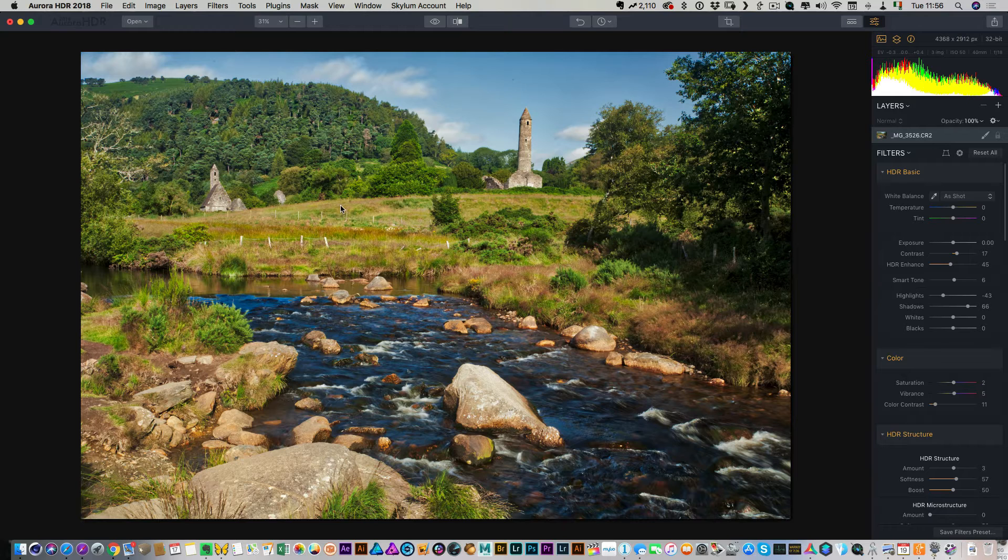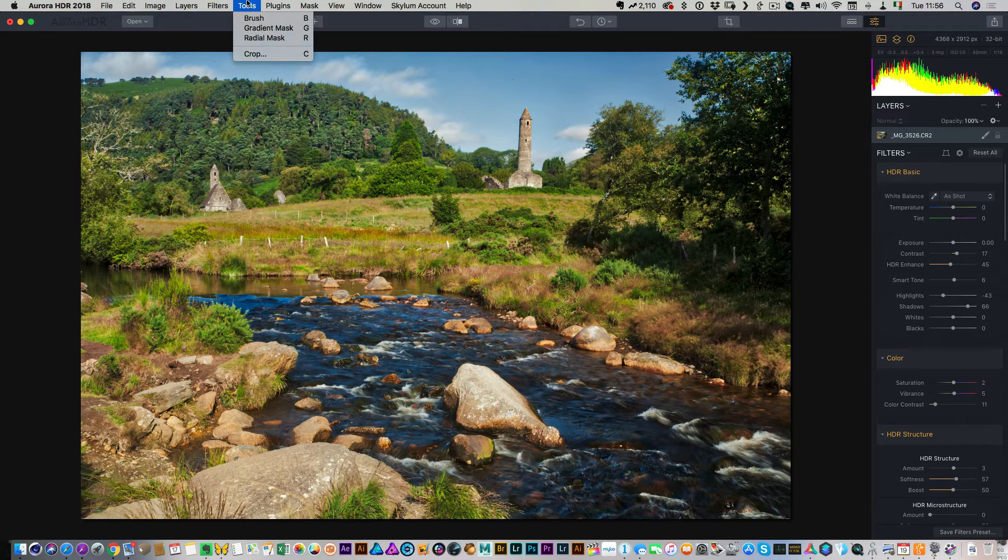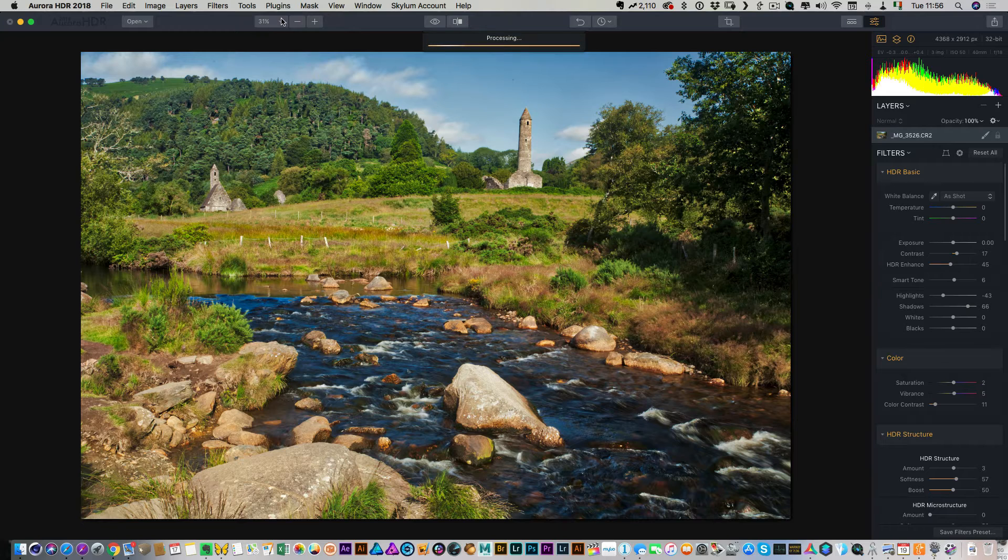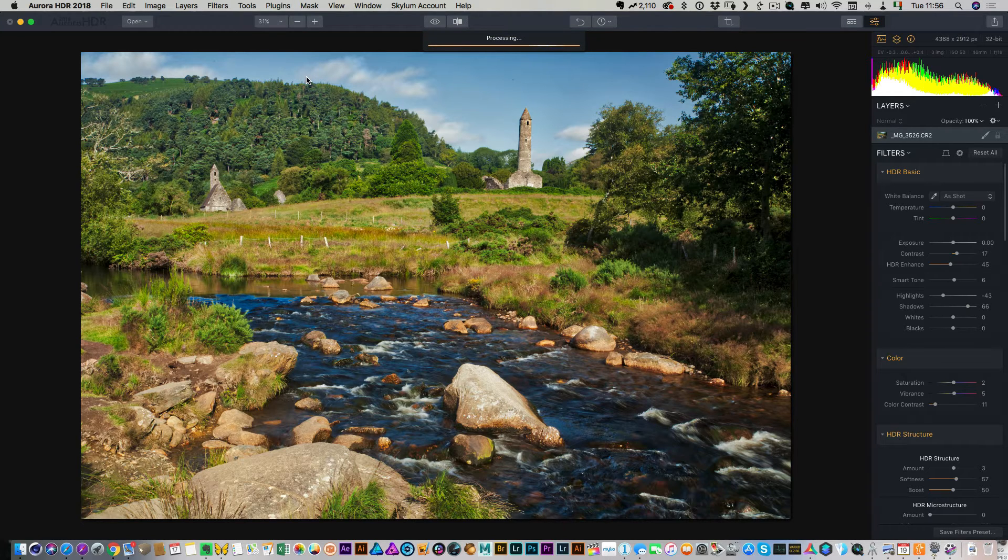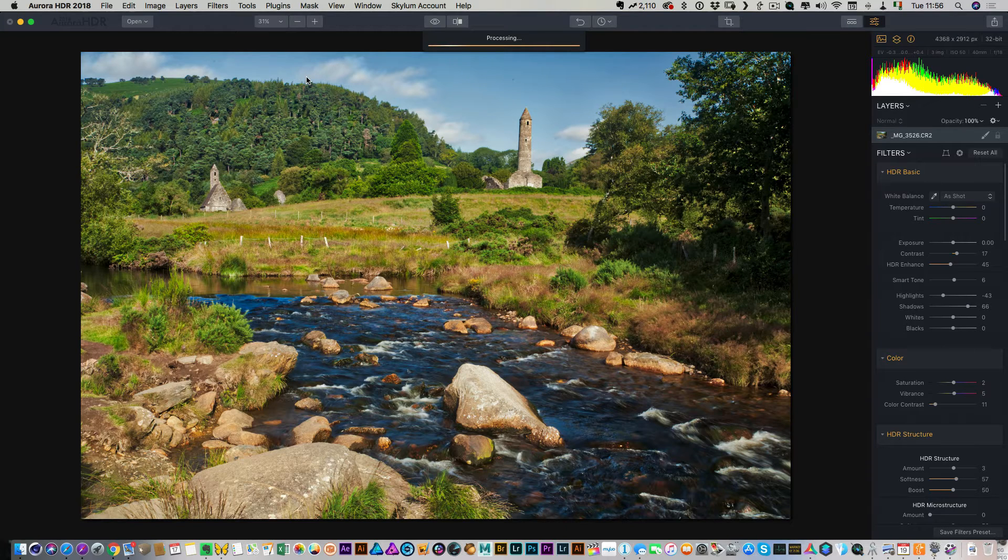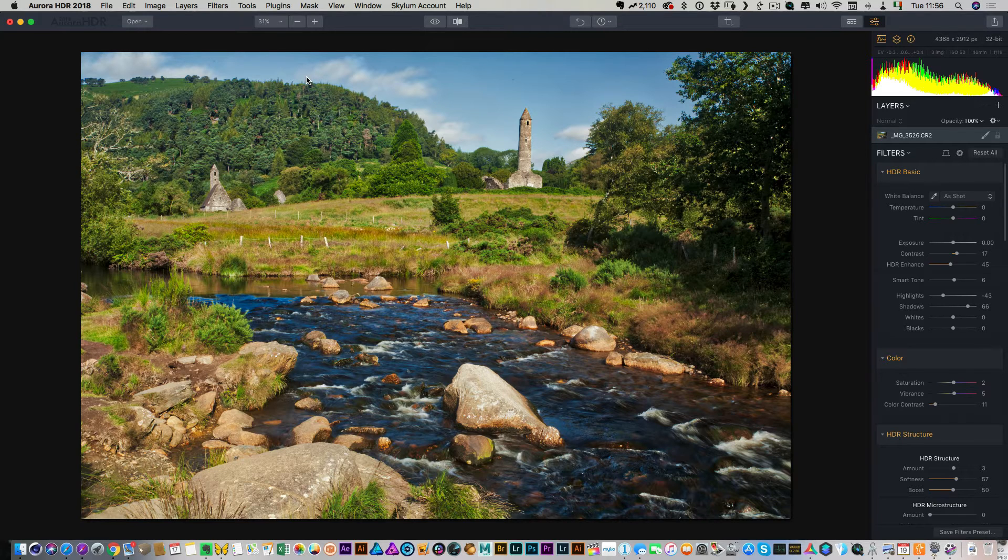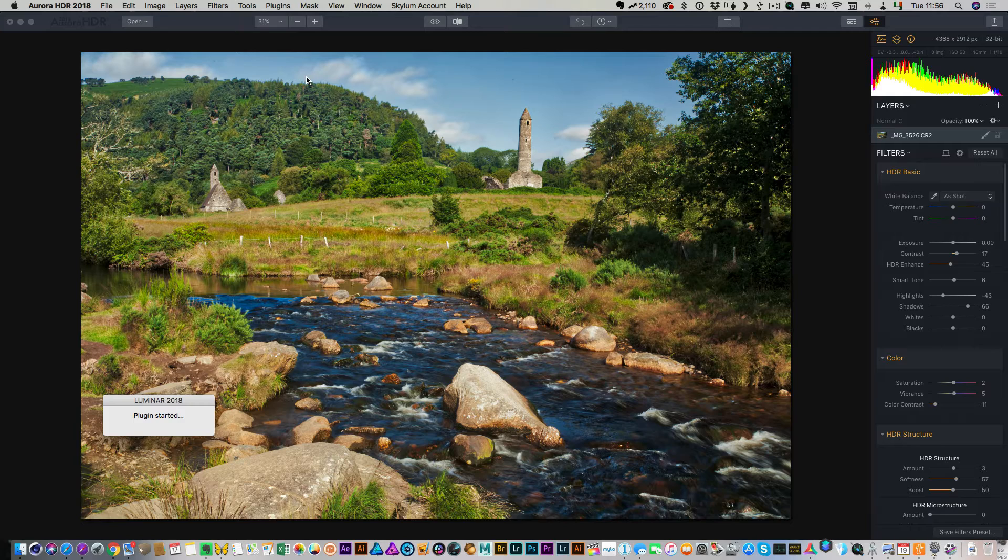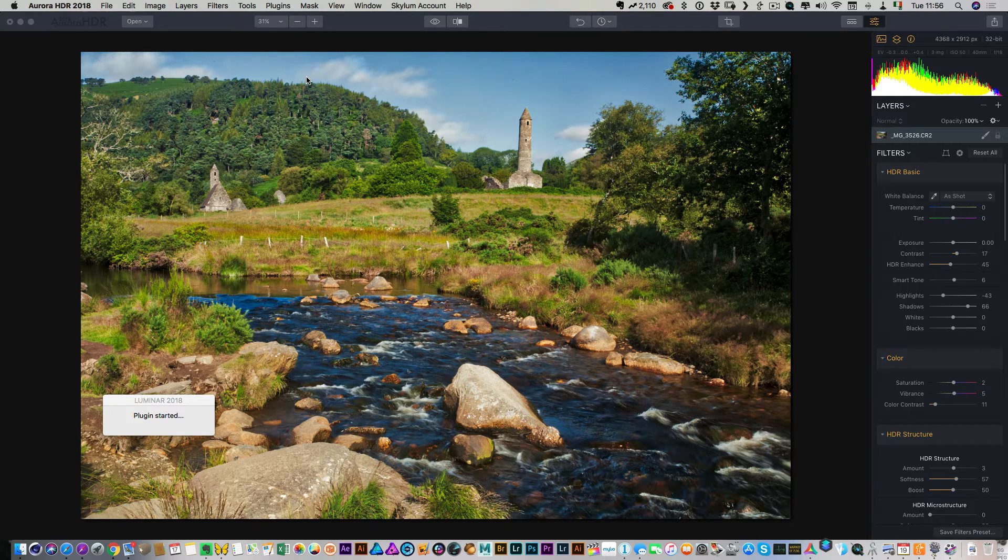So it's actually really straightforward. If I go up here to plugins and just hit Luminar, what this will do is it will create a new layer and send that layer to Luminar. And then when you're finished, you just save it. Like you would use Luminar as a plugin with Lightroom, for example, and it will send it back to Aurora and then you kind of keep everything in the one document, which is kind of handy.